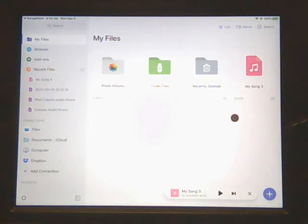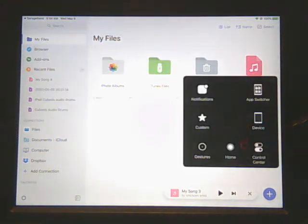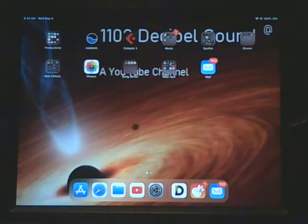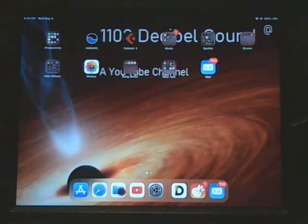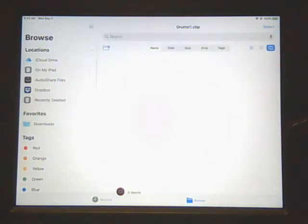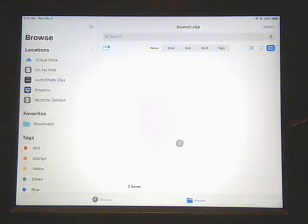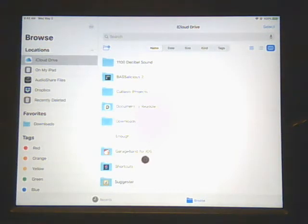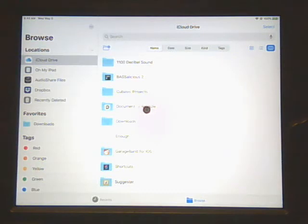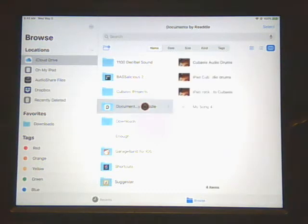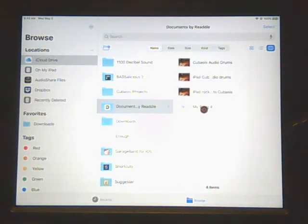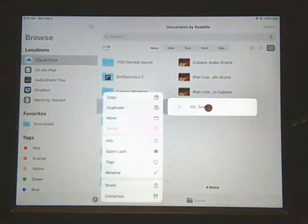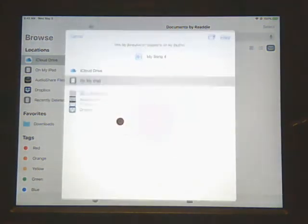So we're through with this file manager right now. We're just going to go to the home button. You're hitting the physical home button. Now we're going to open up the file manager that comes with the iPad and we're going to go to the iCloud Drive. Over here we have documents.